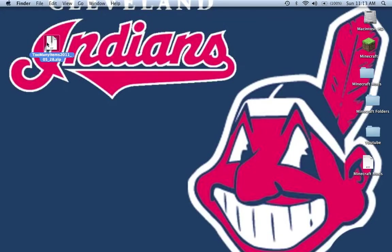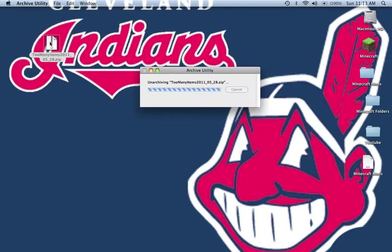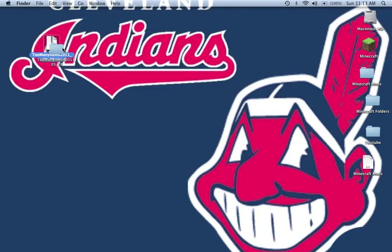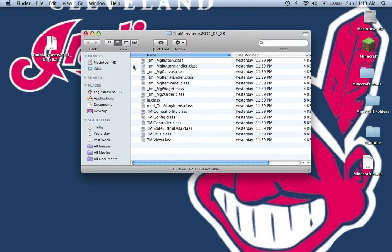You'll get this zip file. You want to unzip it. You'll have this folder. You want to open up this folder.